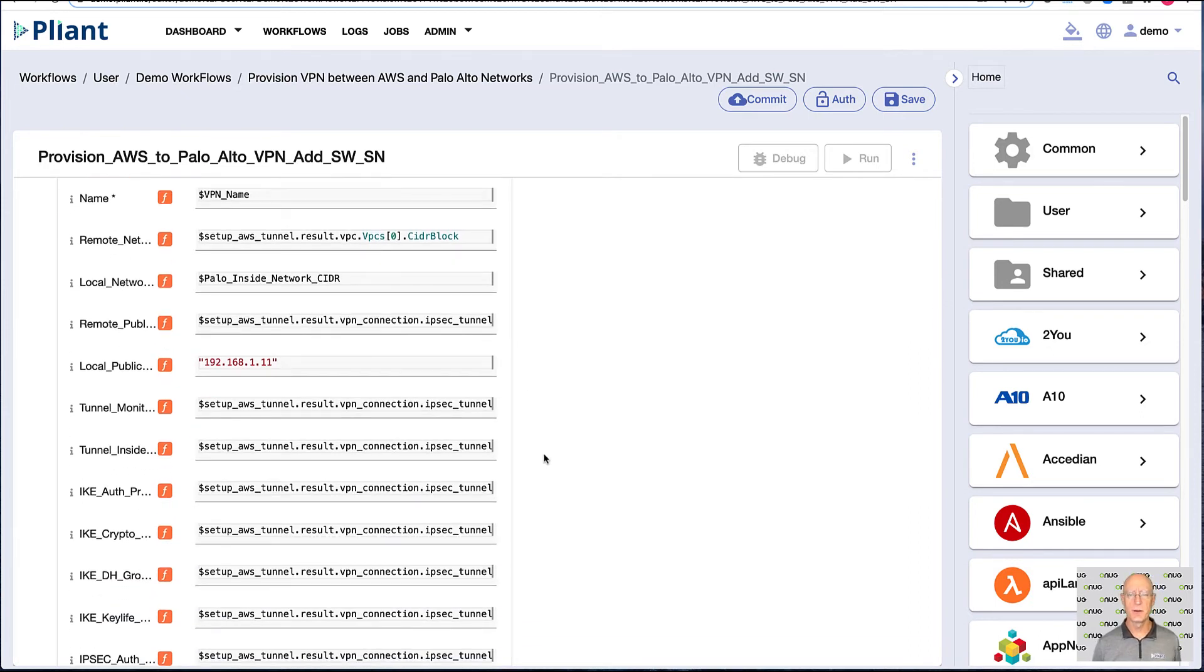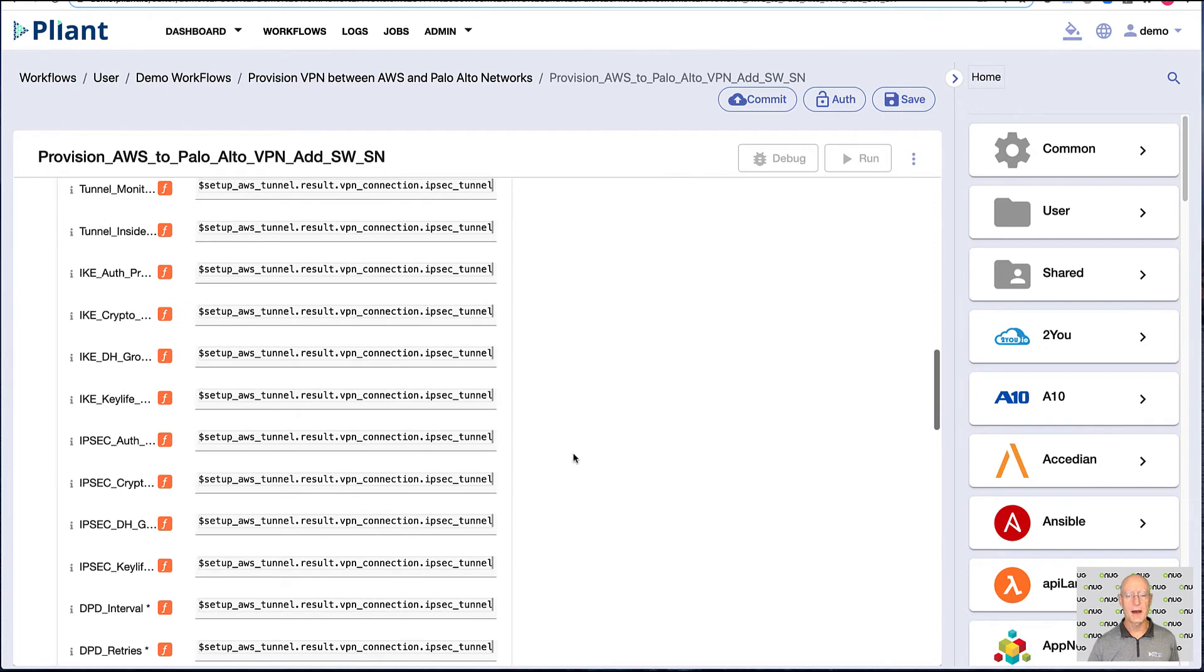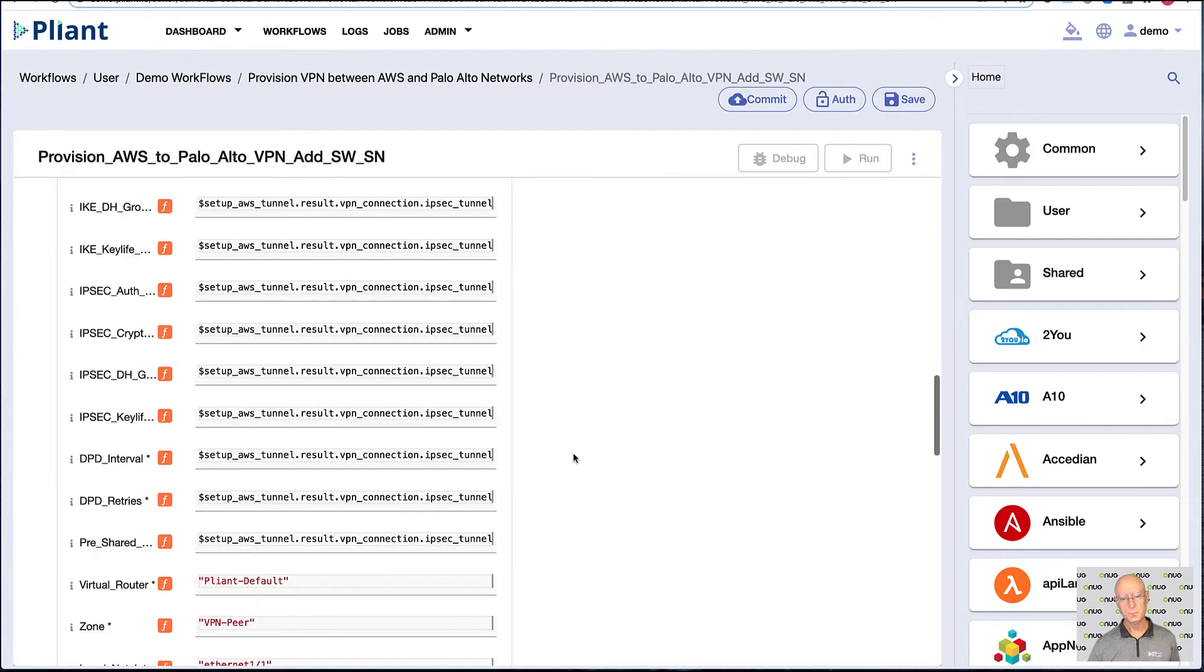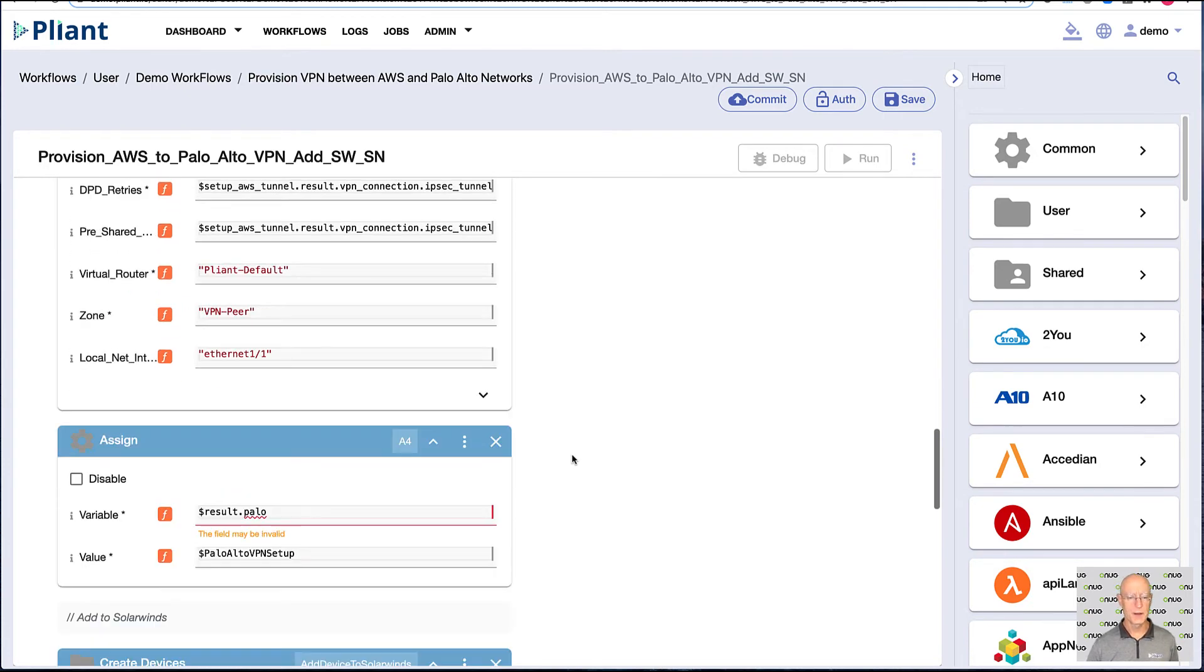So we can see here all the different variables that go into doing that. And this is no different than you and I sitting there and typing by hand, we have to exchange a number of different settings and shared password and everything for IPsec. All of that's being automated for us. And so as that builds out, we'll let this run a little bit.